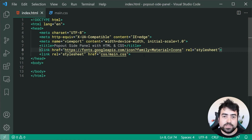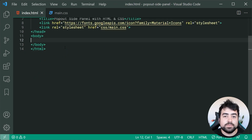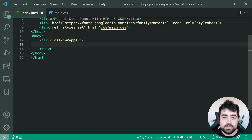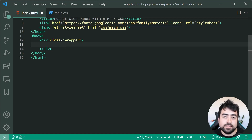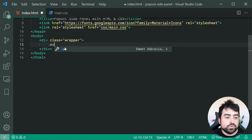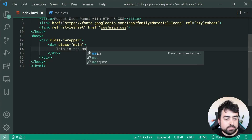Moving on to the actual side panel, we're going to write the HTML first before the CSS and then JavaScript. We begin by creating a new div with a class of 'wrapper' — this is the primary wrapper for all our main elements: the main content on the left, the toggle button, and the actual side panel. First, let's make a new div inside with a class of 'main', and put some placeholder text like 'this is the main content'.